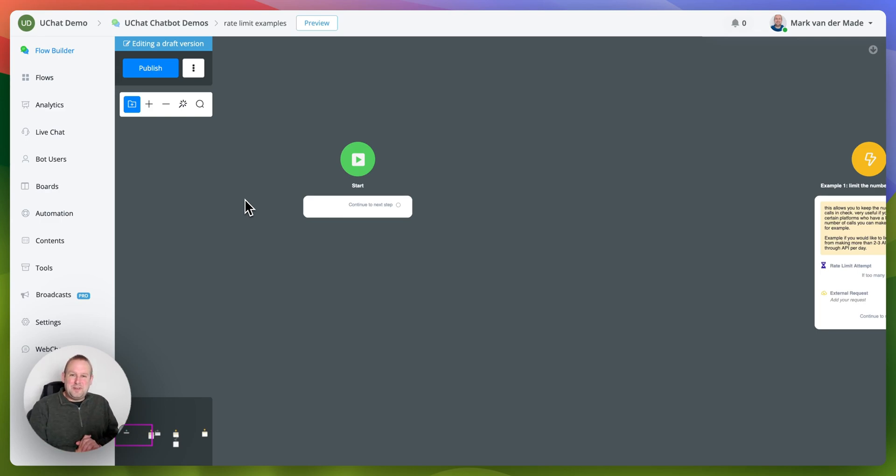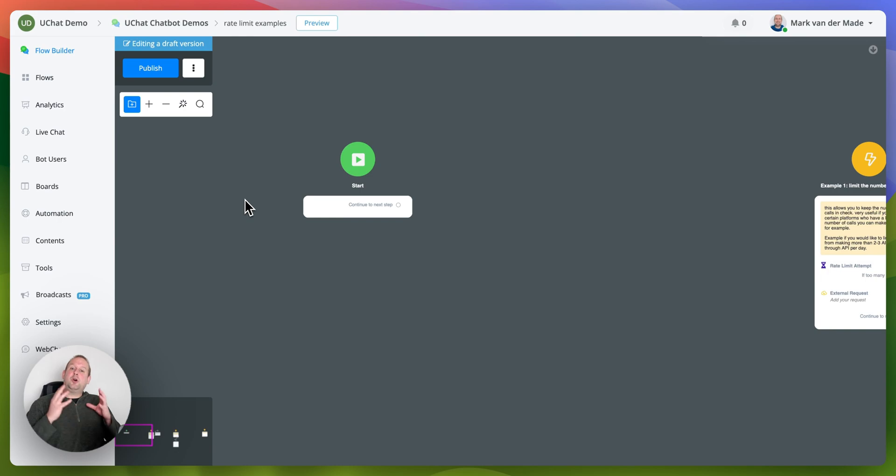Hey guys, welcome to a new video where we're going to talk about a new feature that we recently pushed live, and that is called rate limit.